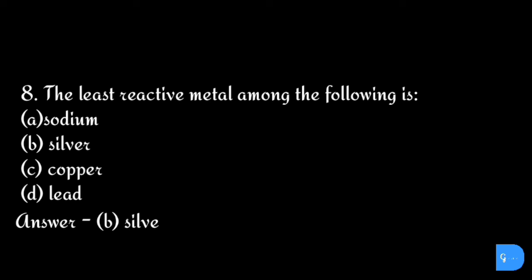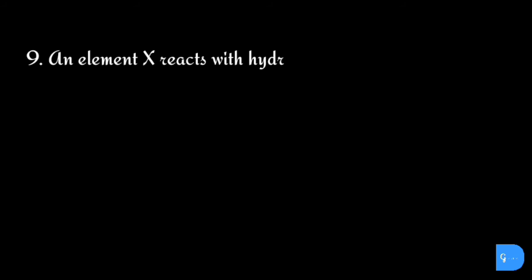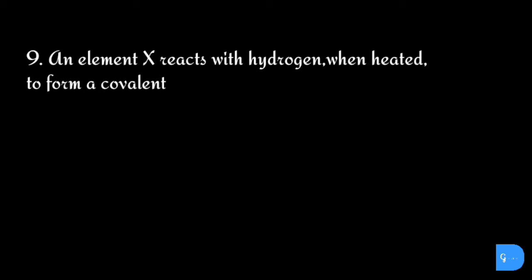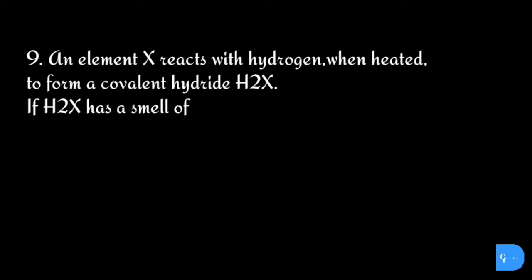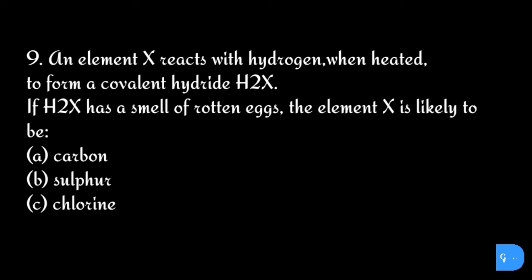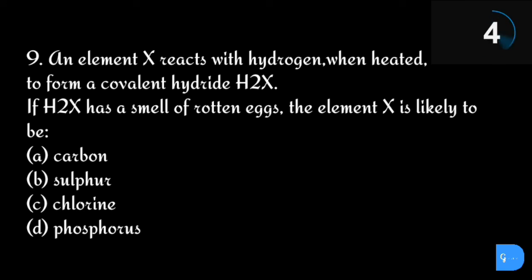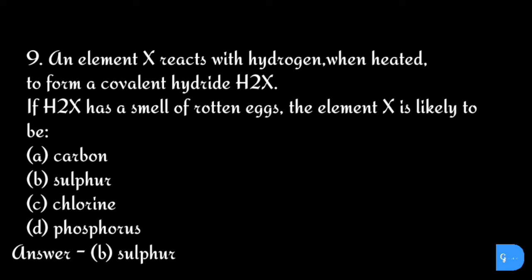The correct answer is option b) silver. Question number nine: An element X reacts with hydrogen when heated to form a covalent hydride H2X. If H2X has a smell of rotten eggs, the element X is likely to be: option a) carbon, b) sulfur, c) chlorine, and d) phosphorus. The correct answer is option b) sulfur.